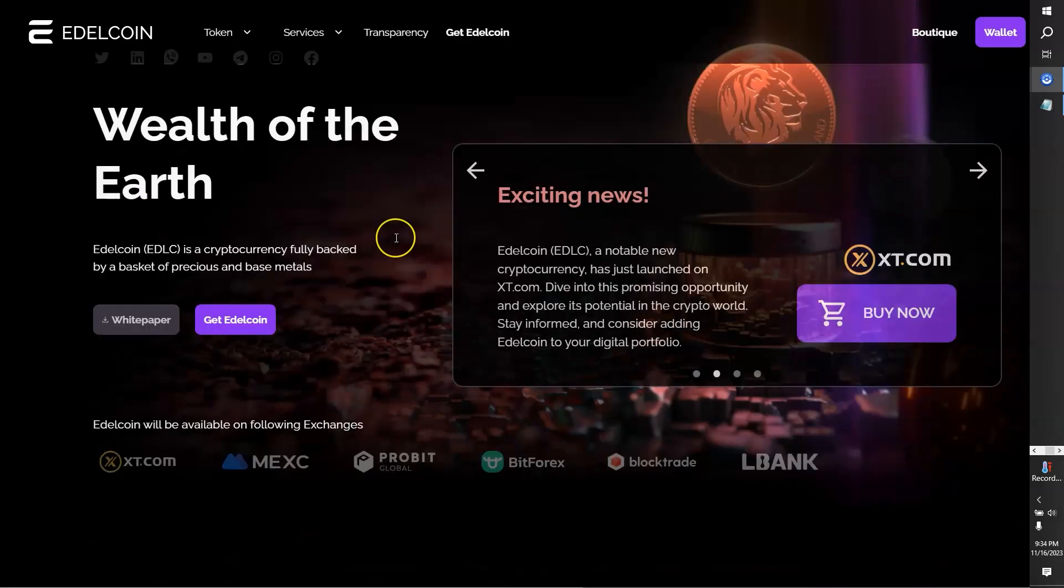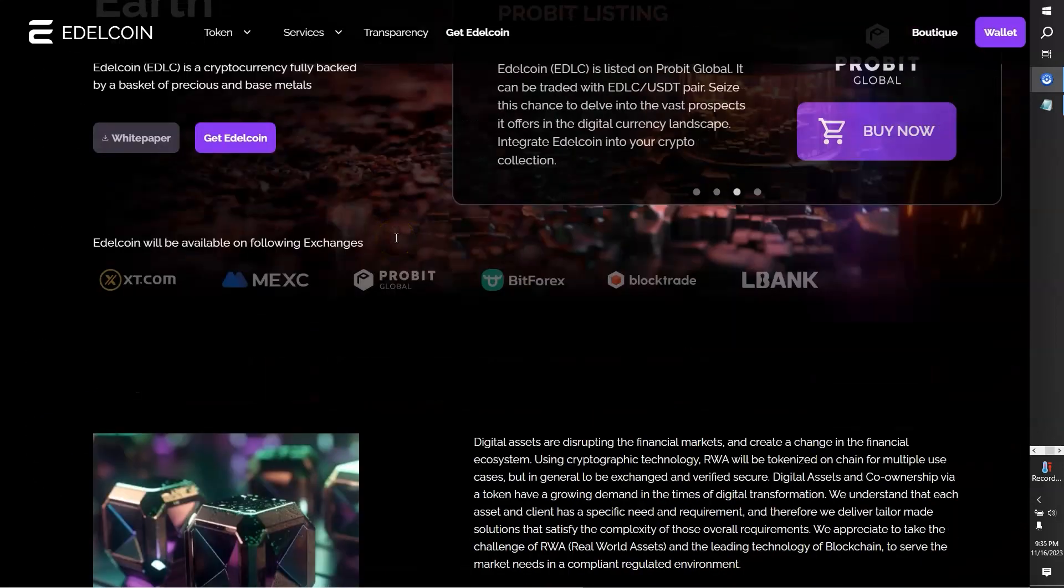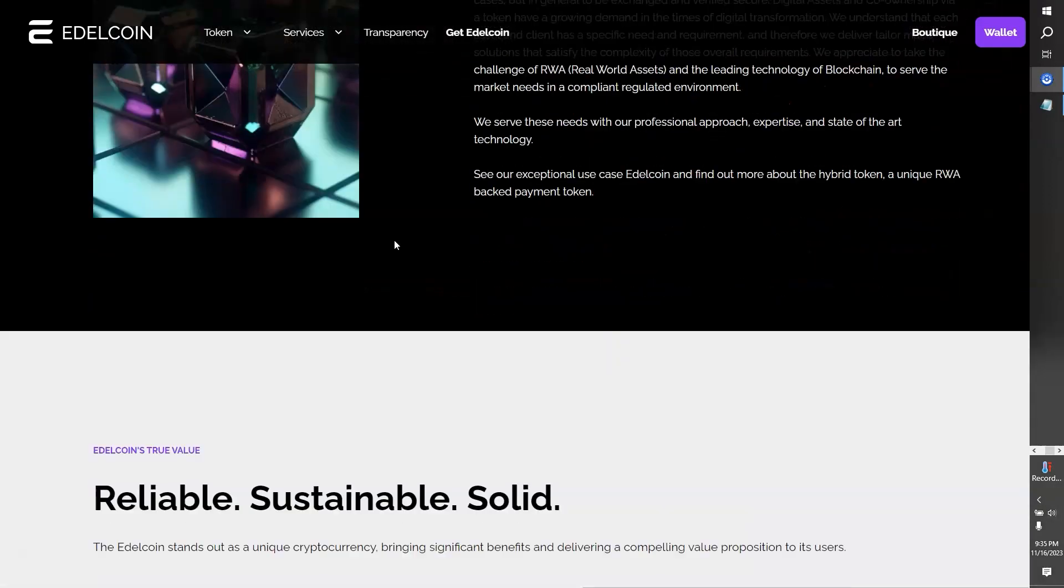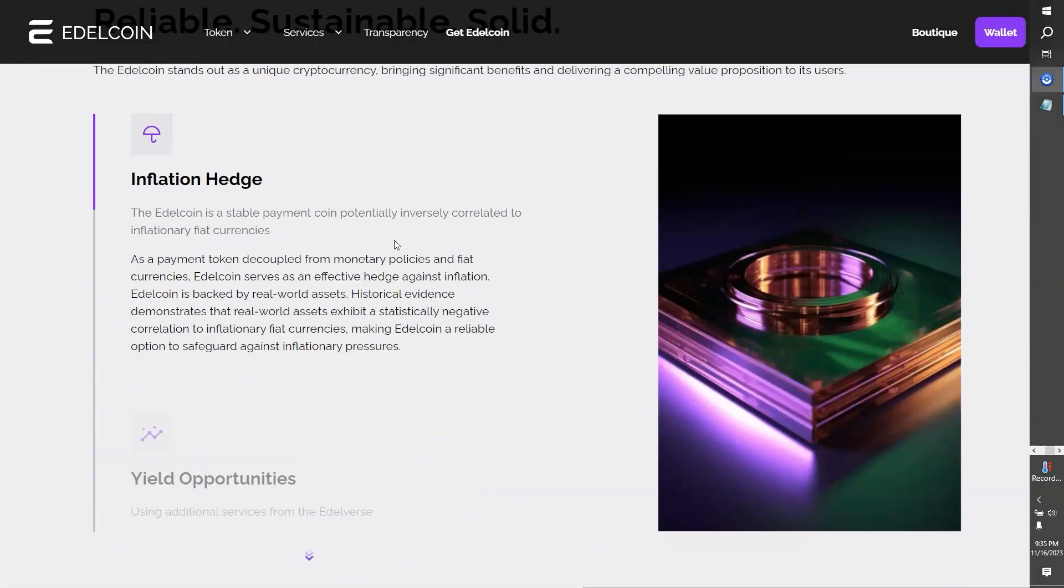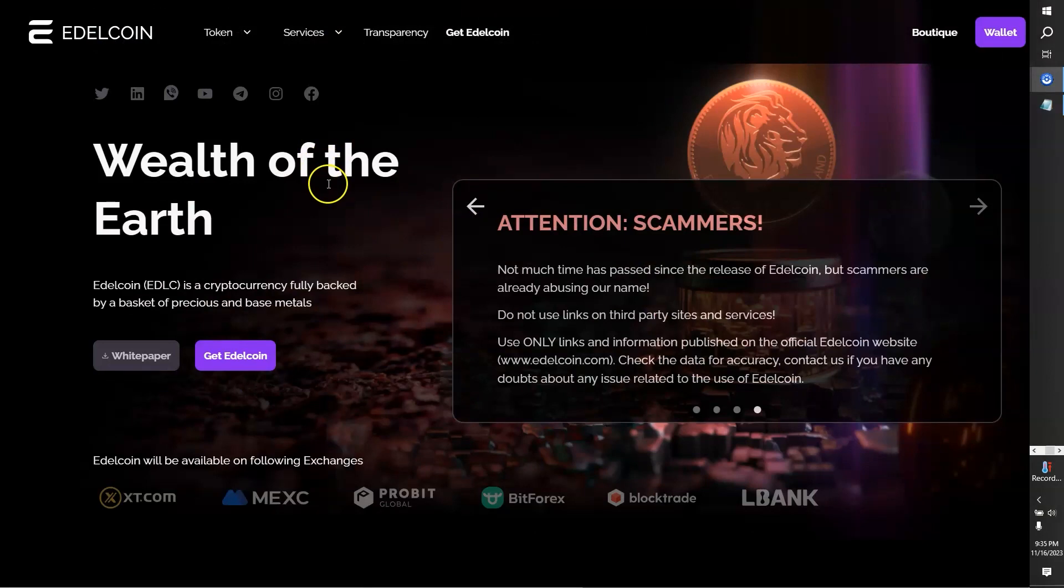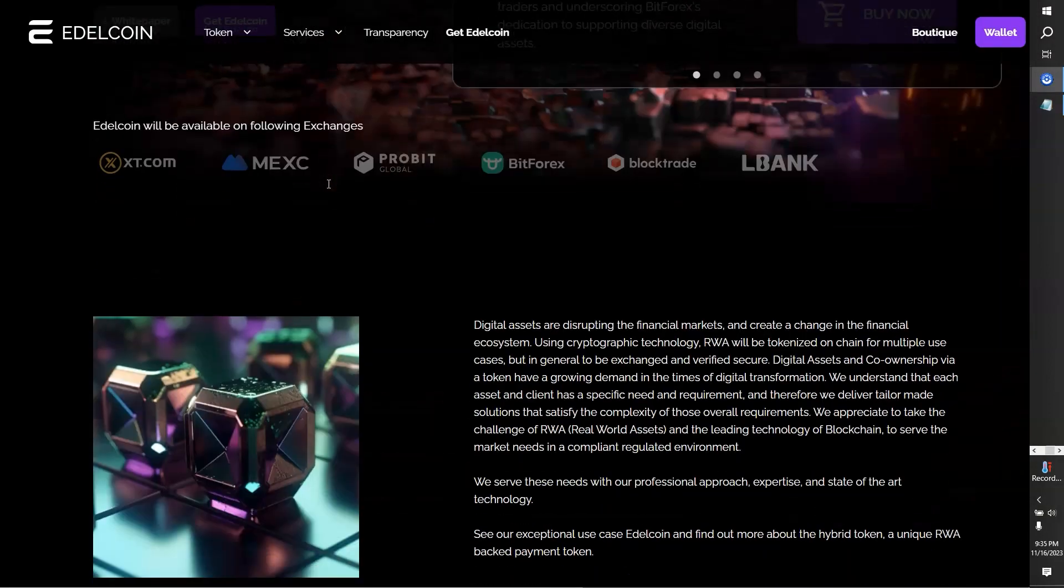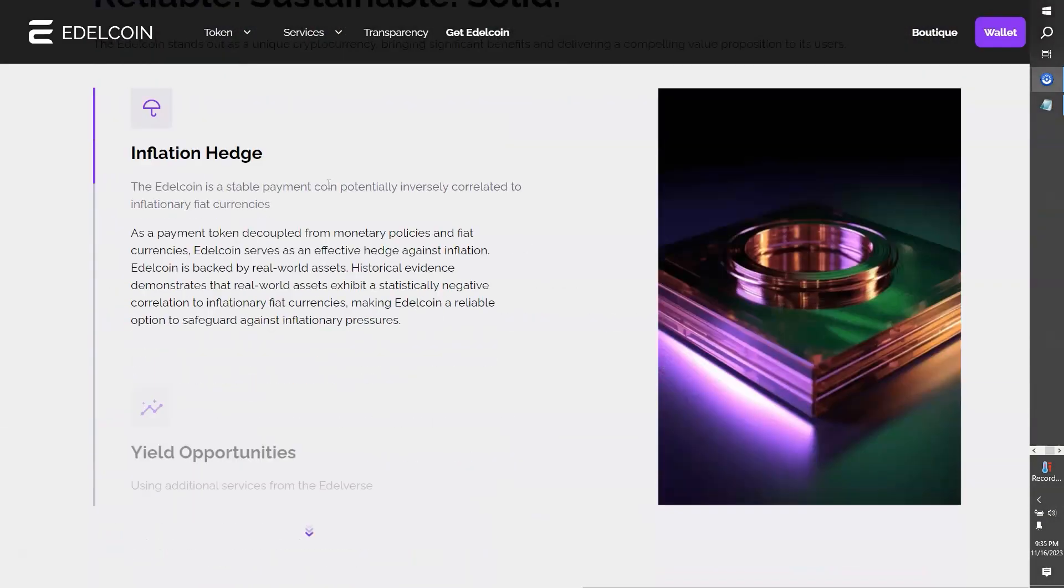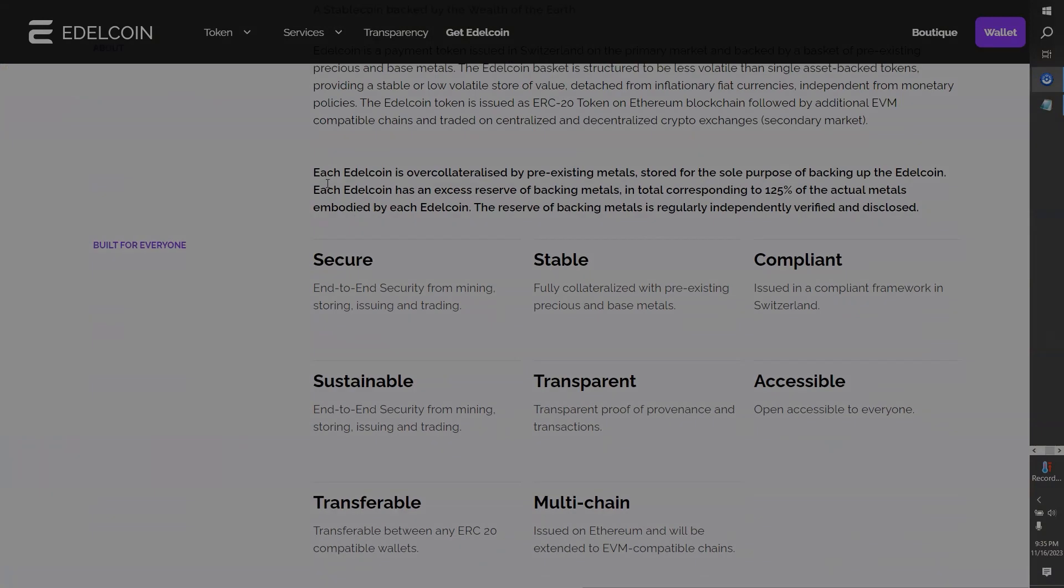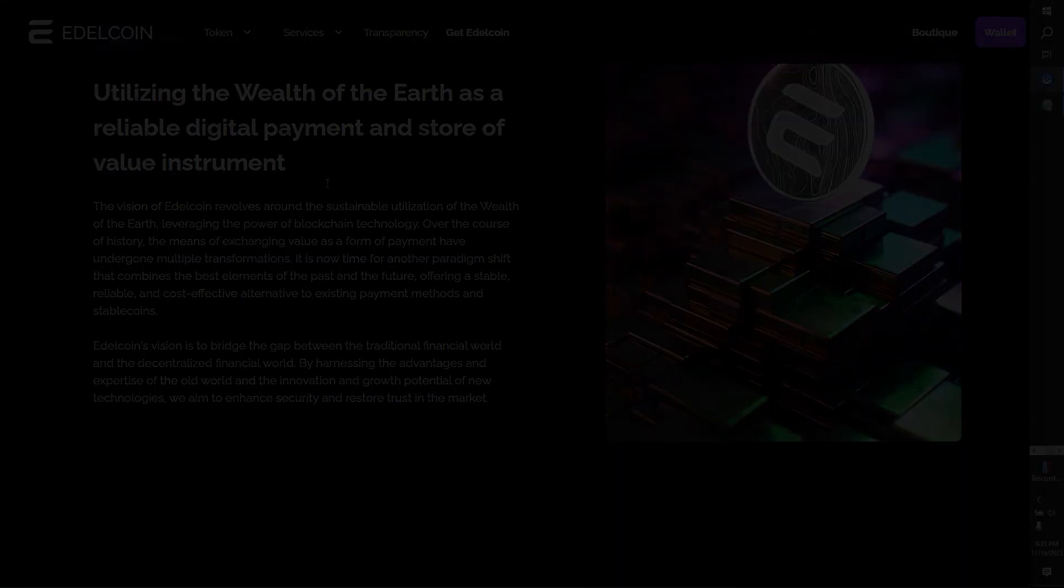Edelcoin is not just a cryptocurrency, it's a movement towards a secure, transparent, and sustainable financial future. Explore the potential of Edelcoin, consider integrating this precious metals-backed stablecoin into your digital portfolio today.